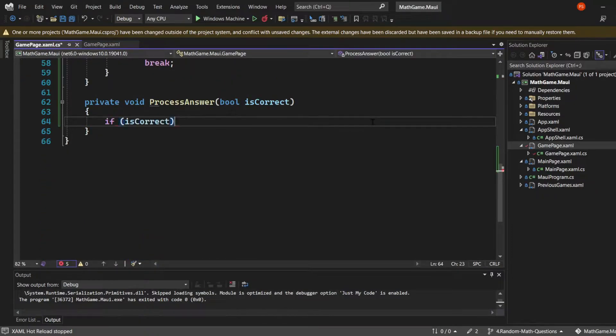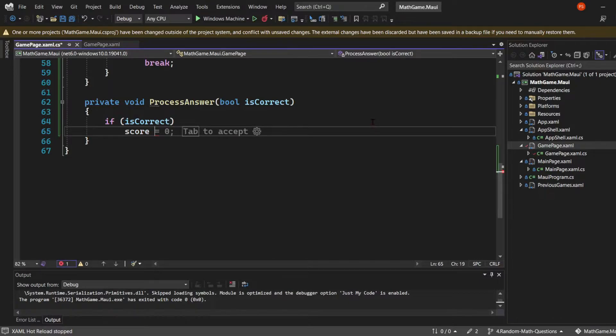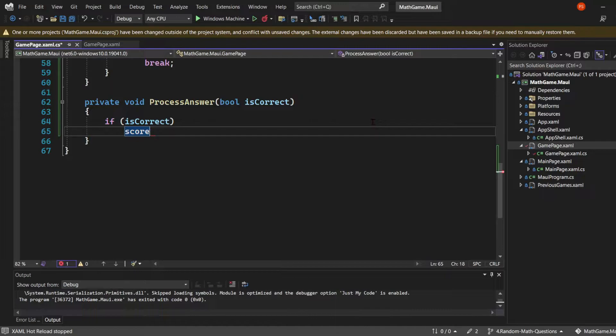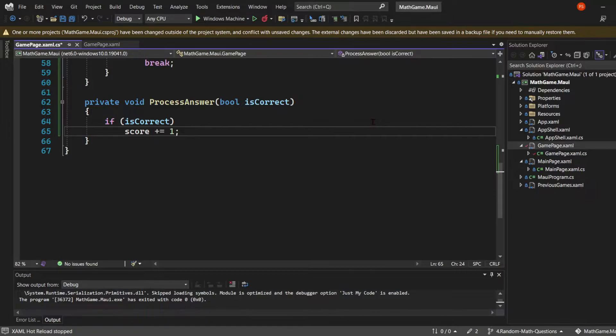Back in the process answer method, we're going to say if isCorrect is true. We can use implicit evaluation, where we just use the name of the boolean. If that's the case, the score will be incremented by one.